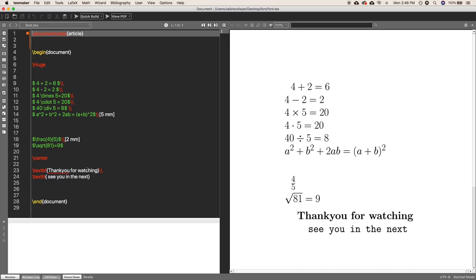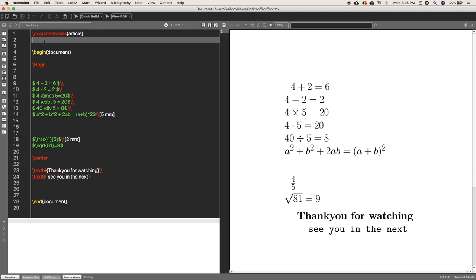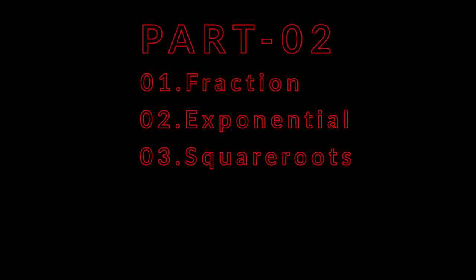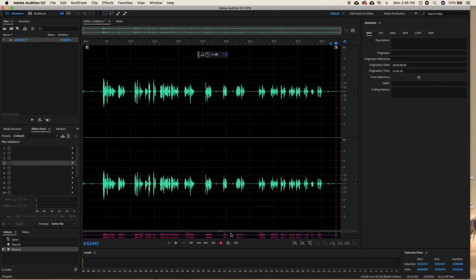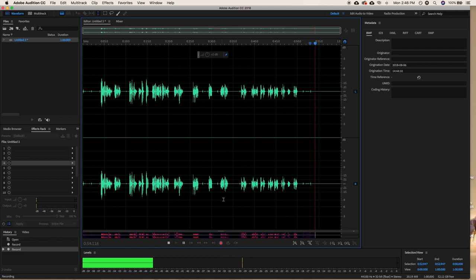Hey guys, this is how to do LaTeX, and today I'm going to show you how you can write equations. This is Part 2 of the 'how to write equations in LaTeX' video series. In this video we will talk about fractions, exponentials, square roots, trigonometry, and brackets. So let's get started.